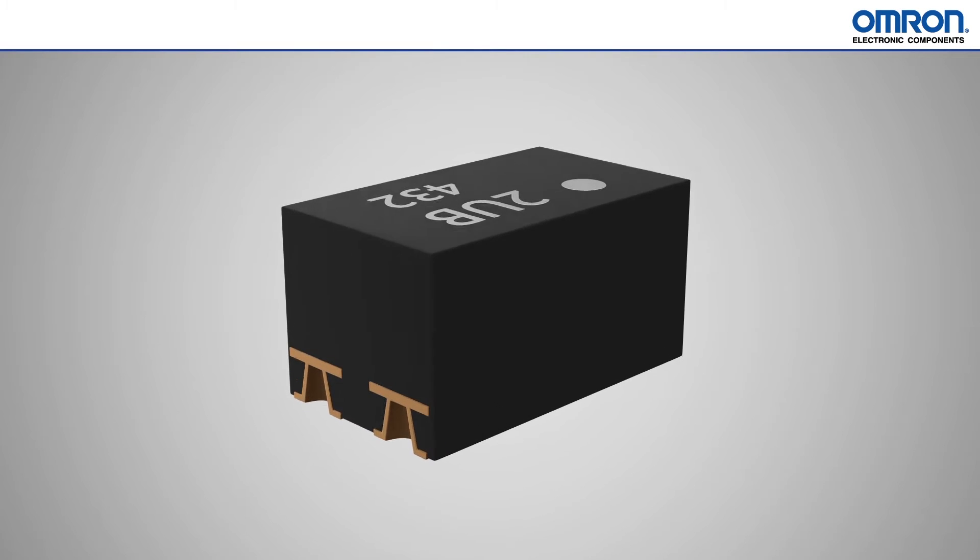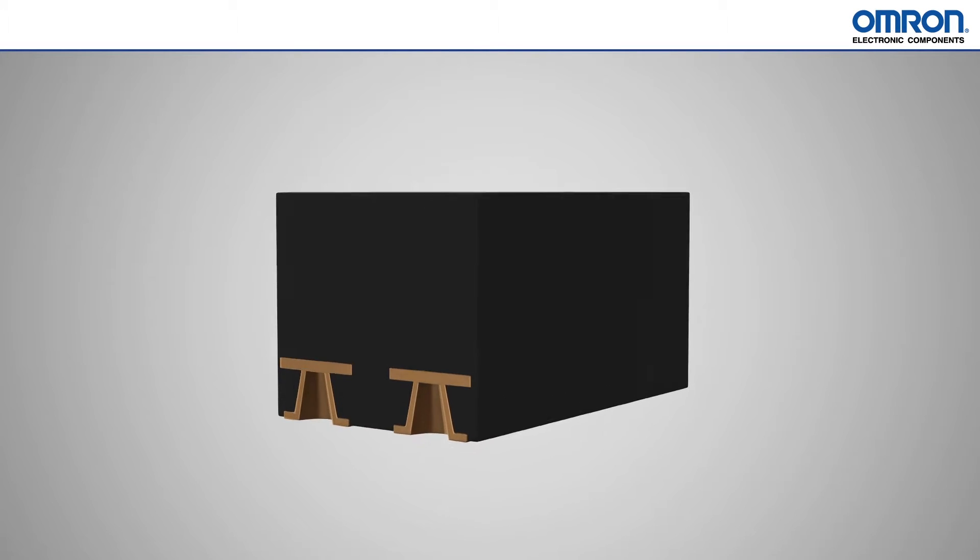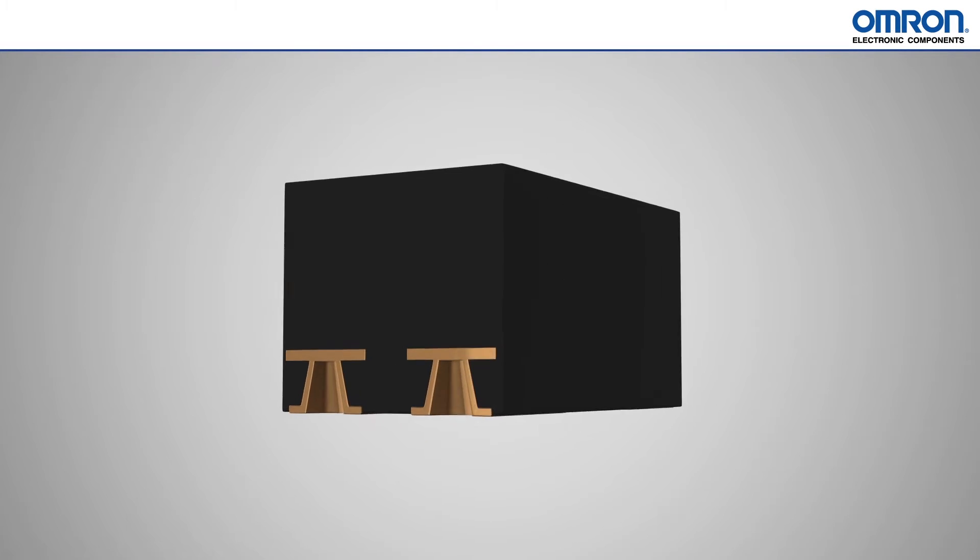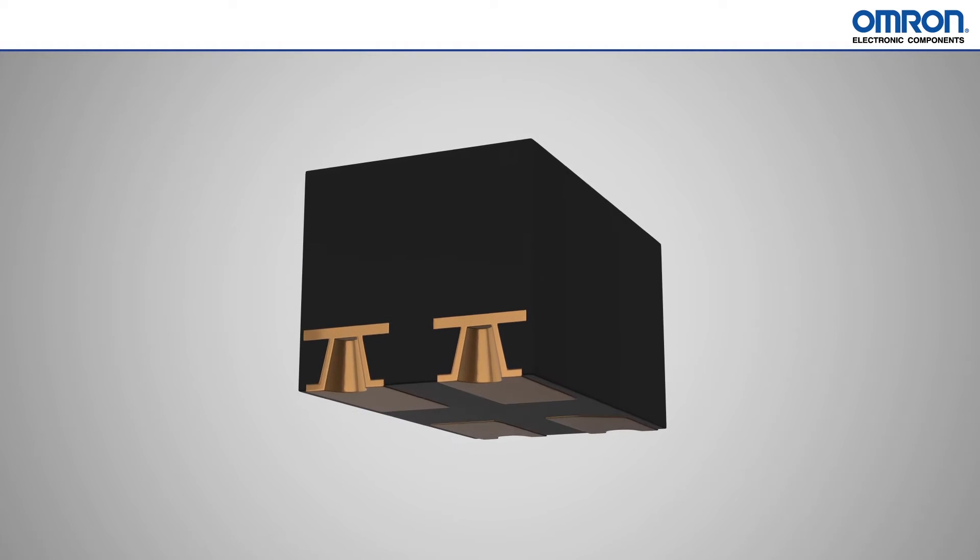In today's EE Web Whiteboard, we will be discussing Omron's new VSON packaged MOSFET relays.